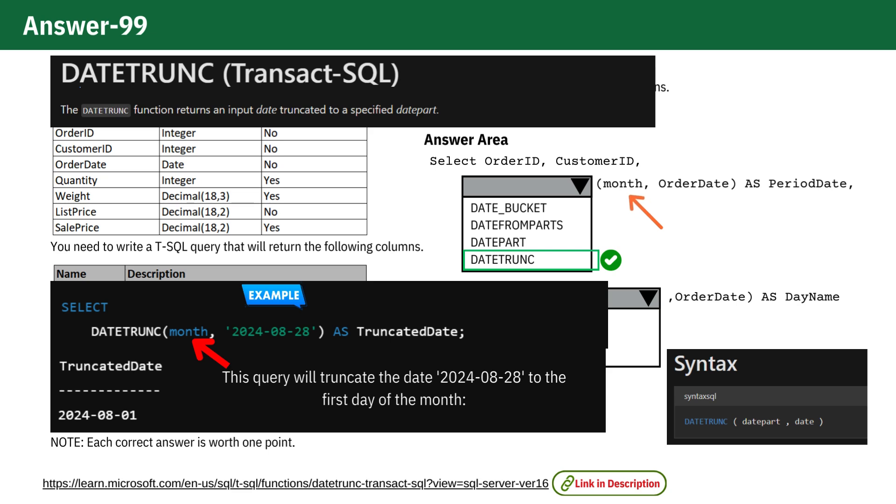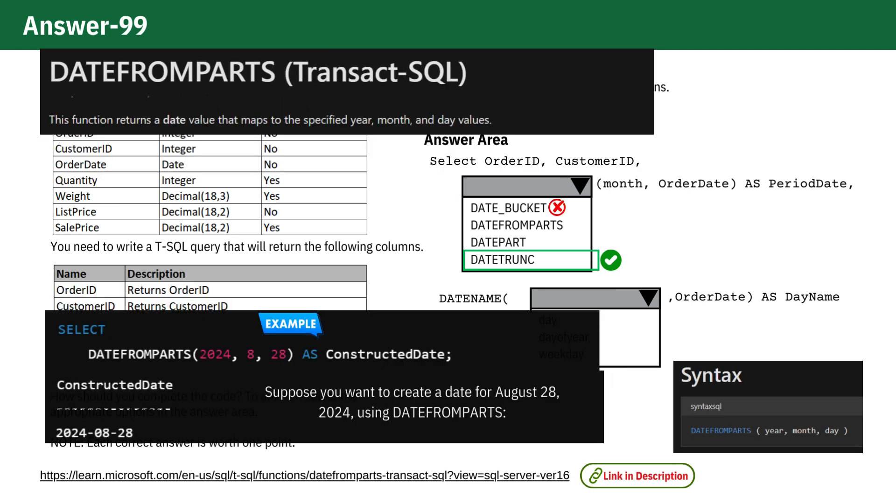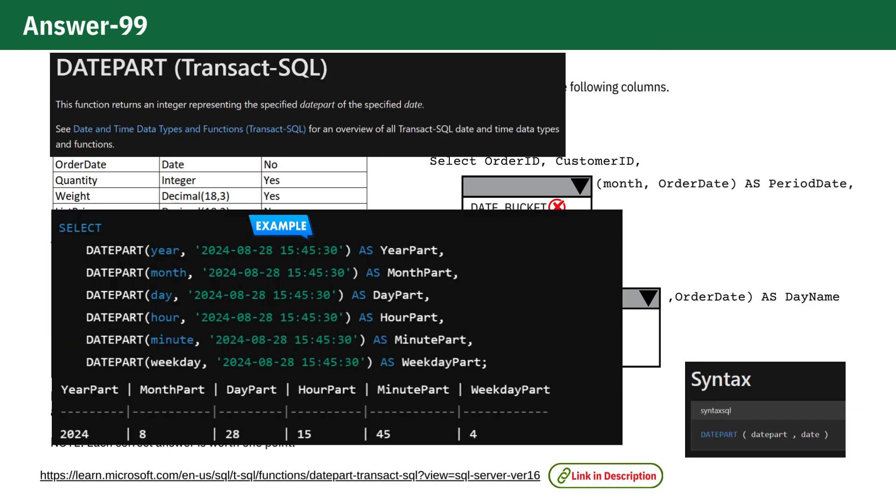Now let's consider the incorrect options. Date Bucket is designed to group data into buckets based on intervals, which isn't suitable for getting the first day of the month. Date From Parts constructs a date from individual parts like year, month and day, but it doesn't truncate to the first day of the month. And Date Part extracts a part of the date, such as the year or month, but it doesn't provide the first day of the month.